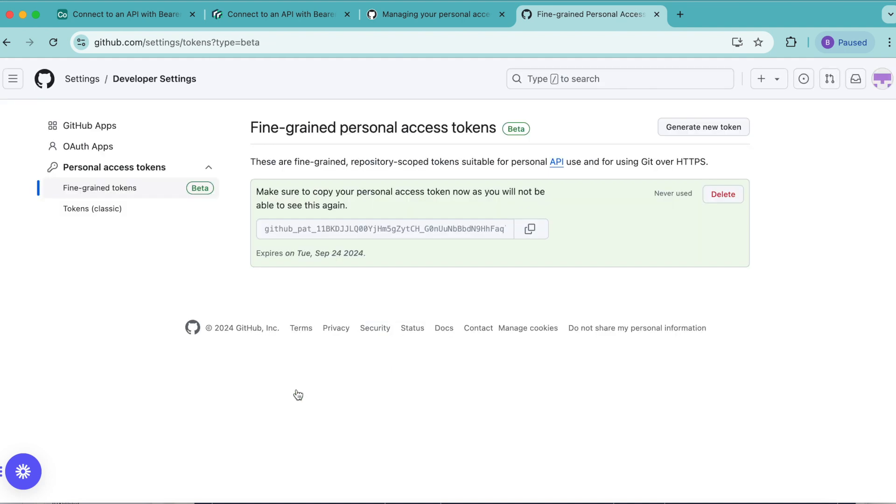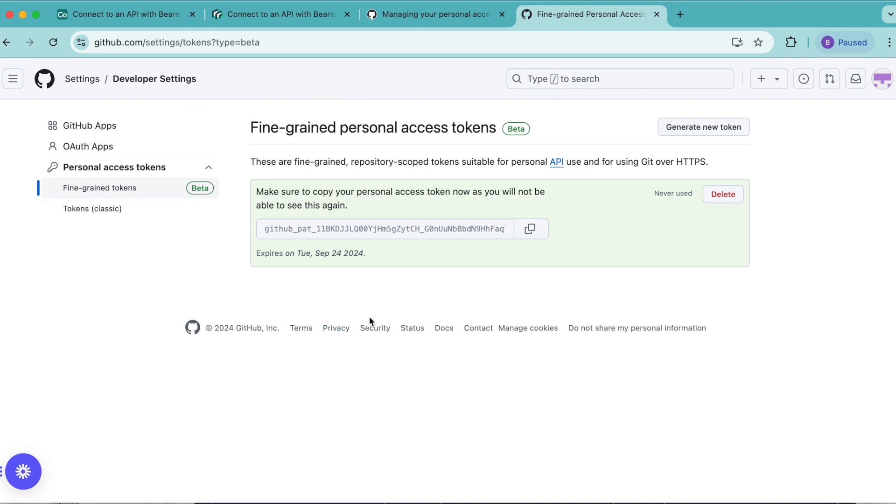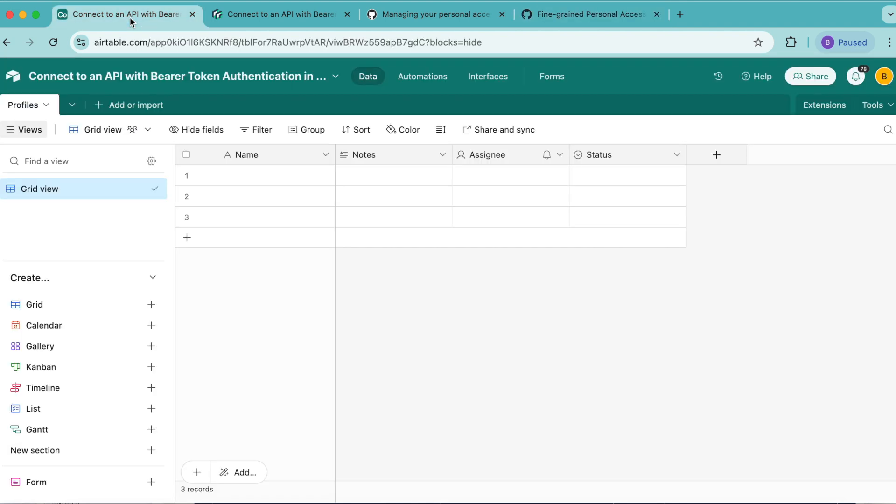Then you want to copy and paste the token somewhere safe just by clicking this copy button. Or you can simply leave this tab open so that you can copy it when we use it in data fetcher. You can also regenerate a token if you forget to copy it here now. So now that we have this token copied and put in a safe place, we're going to head back to our Airtable base.